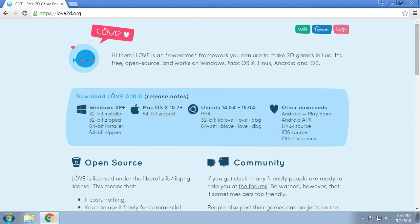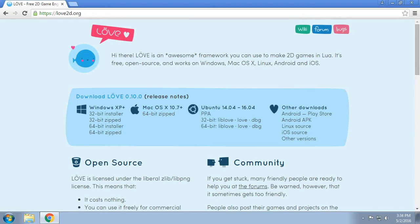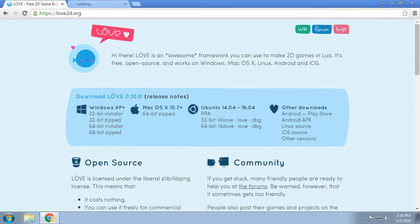Your mileage varies on that one. The current release as of January 2016 is version 0.10.0. So you know what, we're just gonna grab the 64-bit installer. Why not?